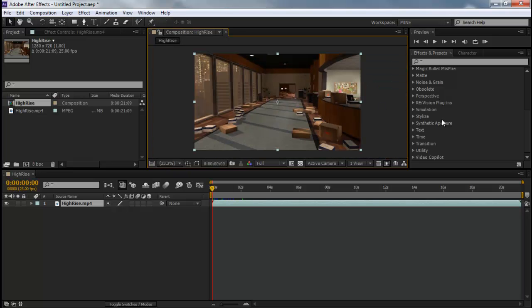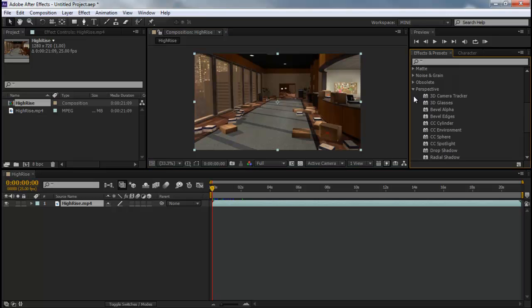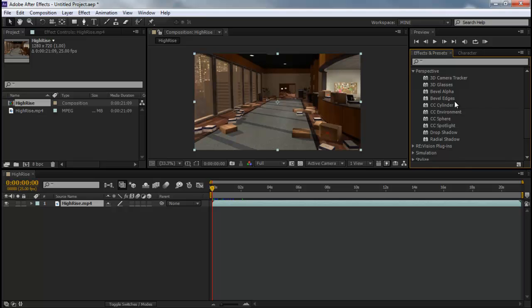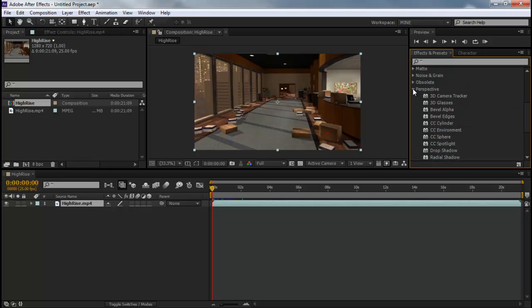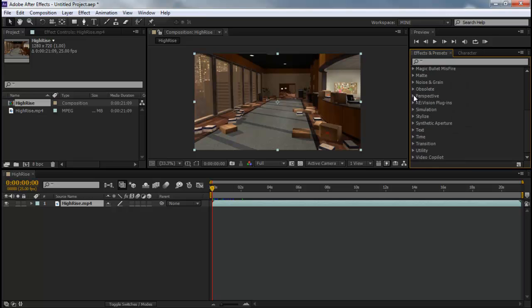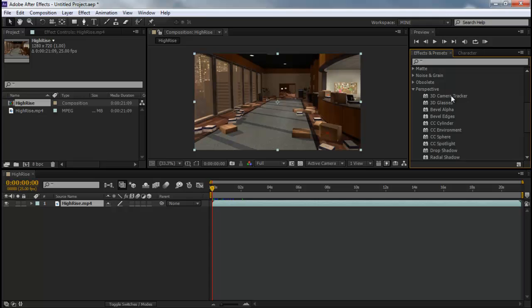So in order to 2D Motion Track, what you're going to do is you're going to go to the thing called Perspective right here. Drop that little arrow and there's going to be the first one called 3D Camera Tracker. And what you're going to do is you're going to just drag that onto your clip.